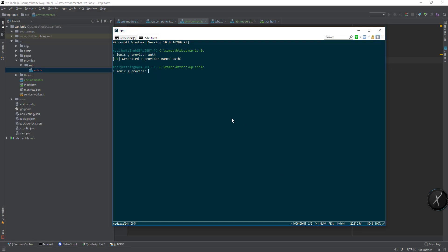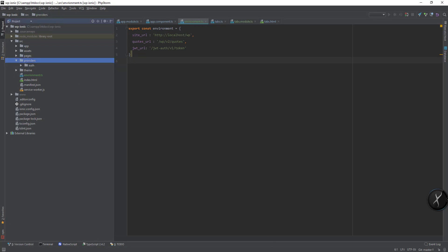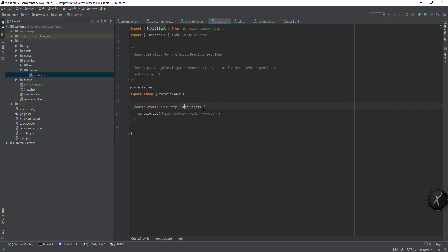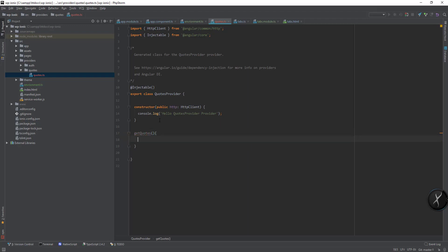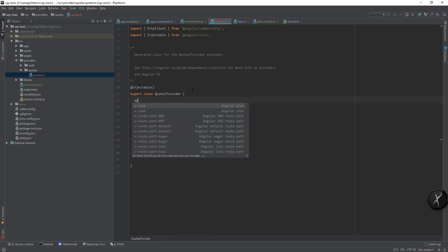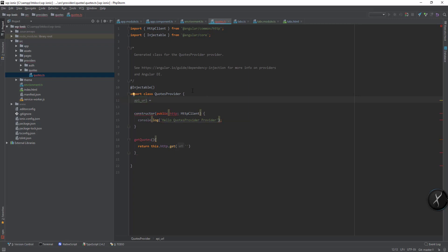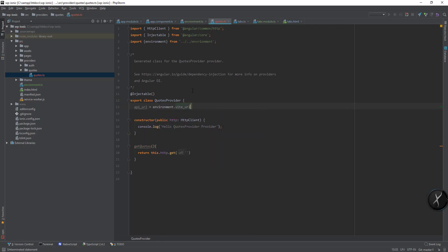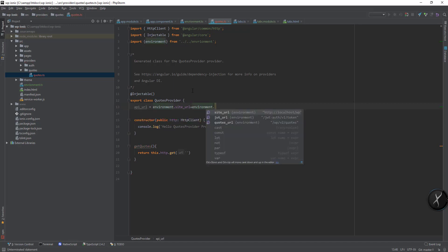And the second one can be codes provider. Now if I go to codes provider, it is using HttpClient here, so let's create a new function — getCode — and then we can do return this.http.get and let's define the API URL.